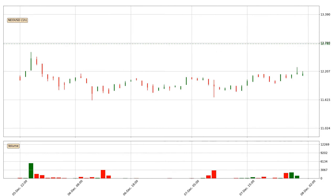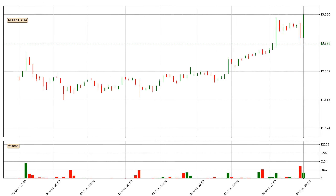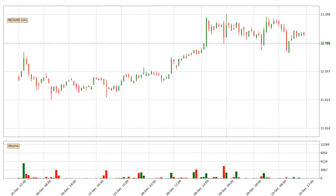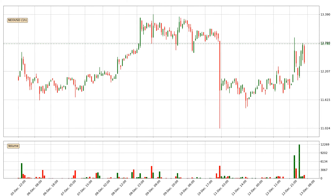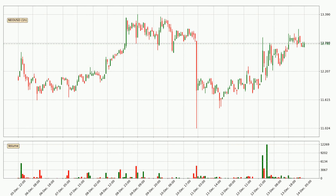Hey fellow crypto enthusiast, welcome to today's quick trend analysis. Let's jump right into it. In today's video you will find out how the price of NIO has changed and what the technical indicators SMA, EMA, Divergence, and MACD are showing. If you are not familiar with the indicators, check out the explanation videos down below in the description.